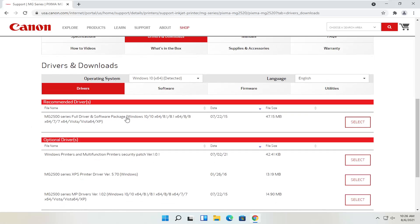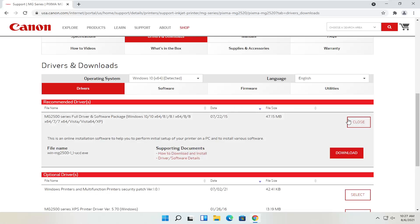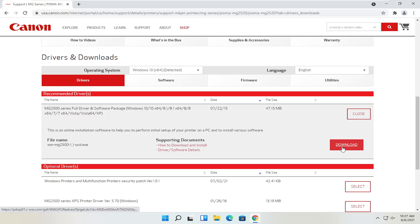So the full driver and software package — most Canon drivers do have full driver and software packages. Some do not; some say you already have them on your computer and don't need any, so you'd just connect it with a USB connection, or add a device like a Bluetooth printer and it would detect it automatically through Windows settings. We're going to go ahead and select the full driver and software package and then select the red download button — go ahead and left click on that.